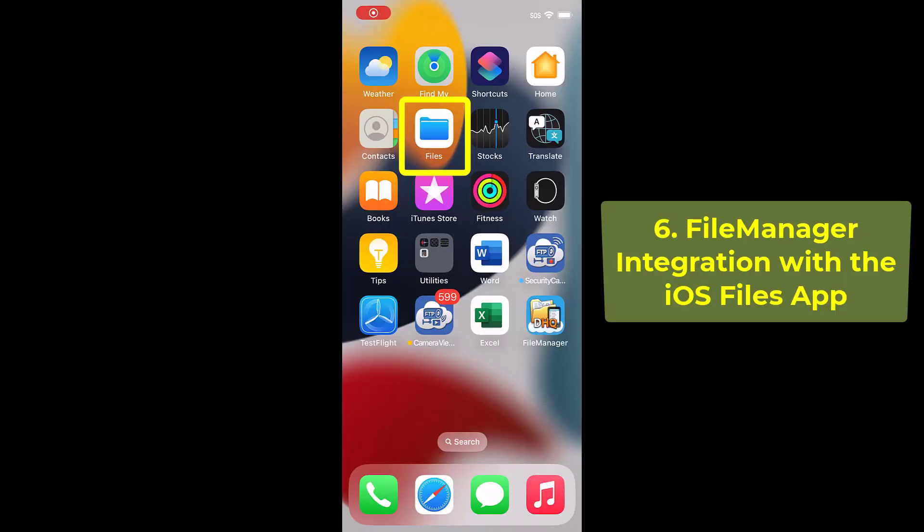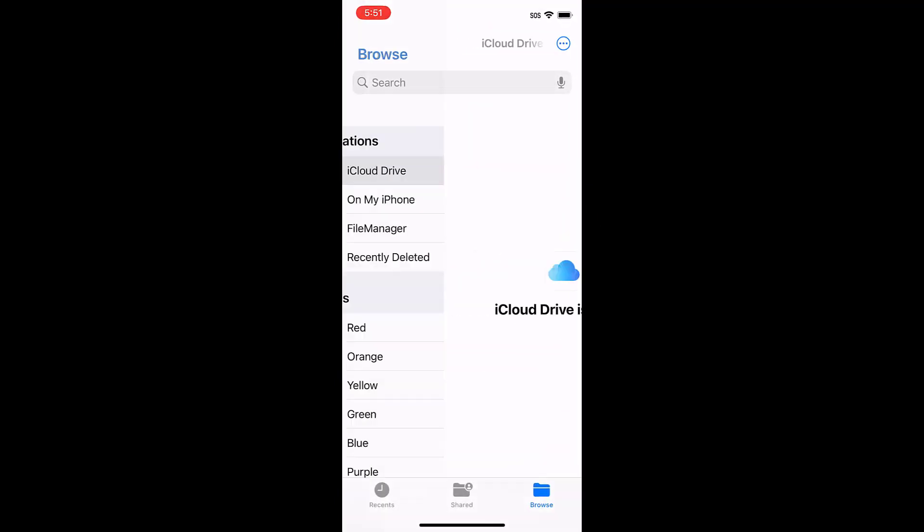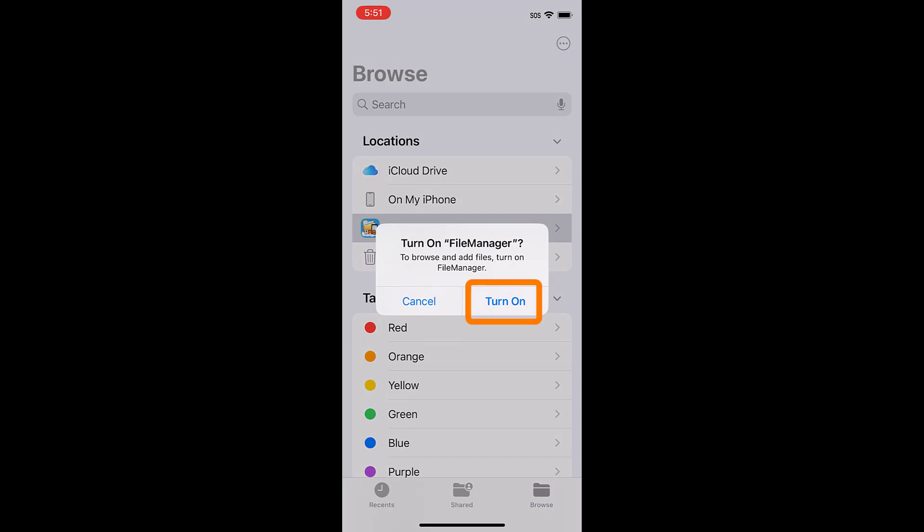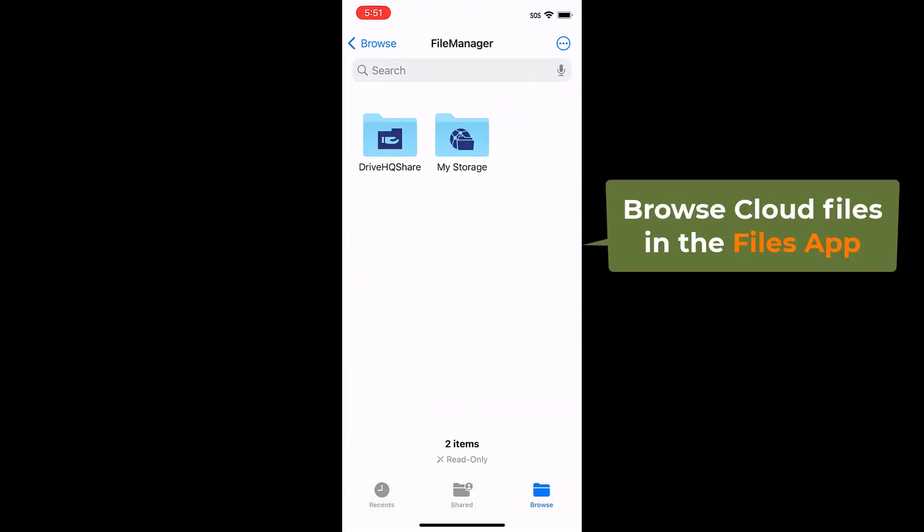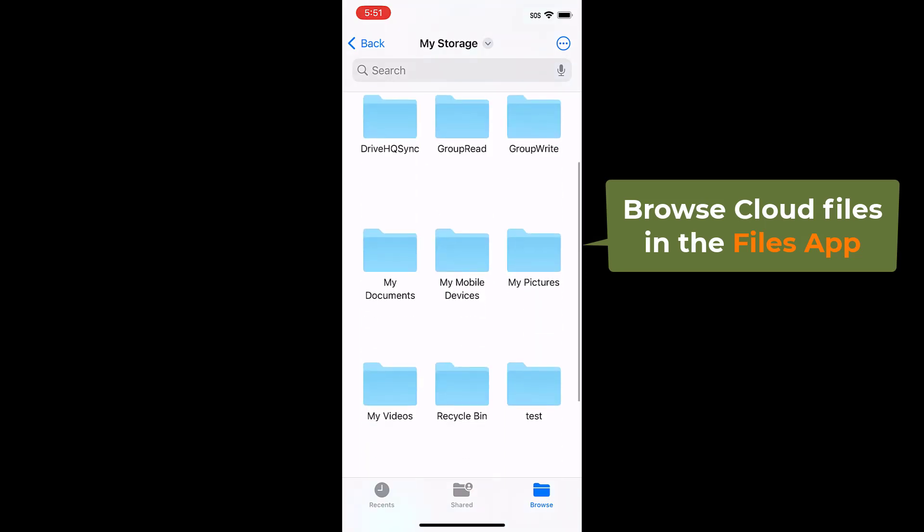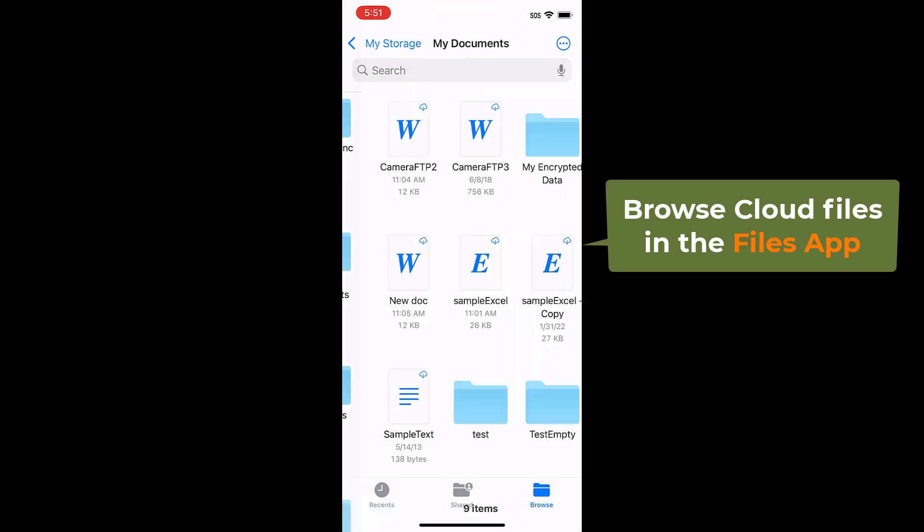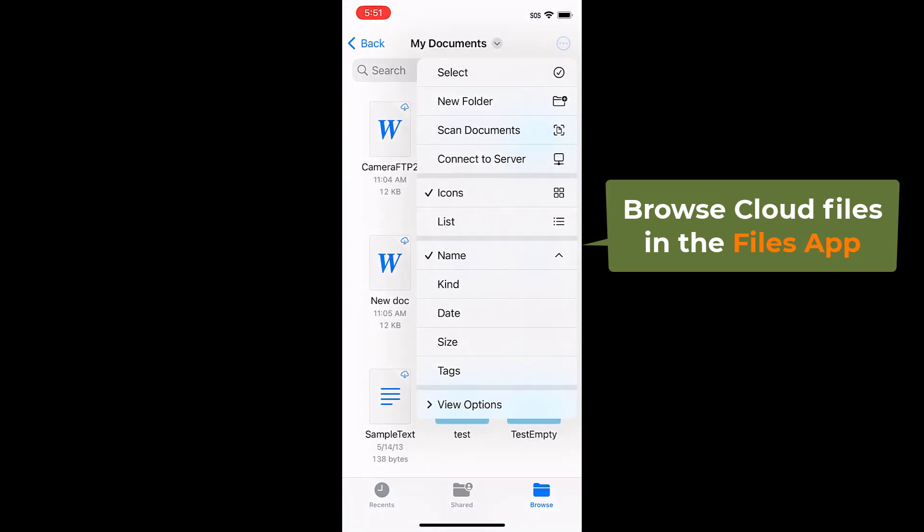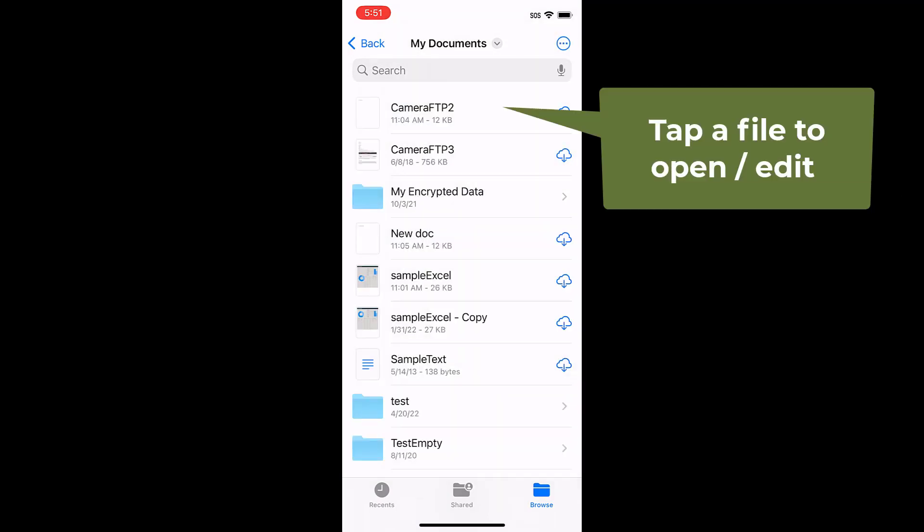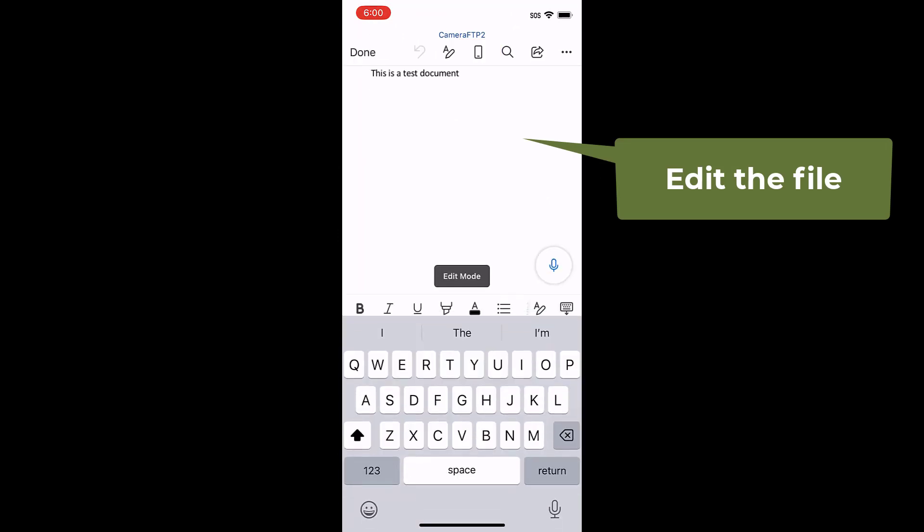File manager is seamlessly integrated with the iOS files app. Launch the files app, tap browse, then tap file manager and turn it on. You can then browse DriveHQ cloud folders in the files app. You can tap a file to open, edit, or save it. It works with any app.